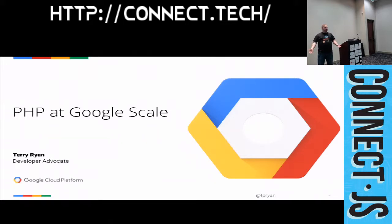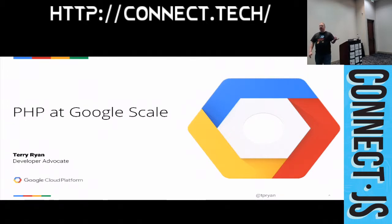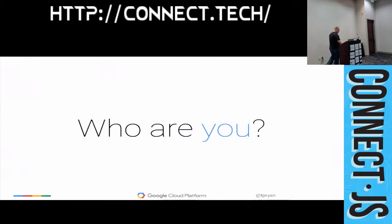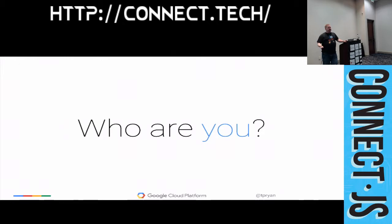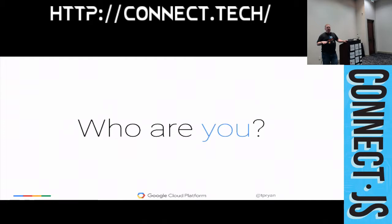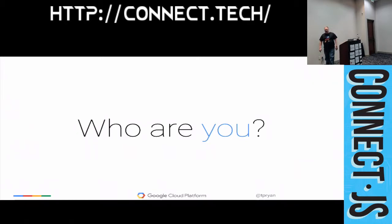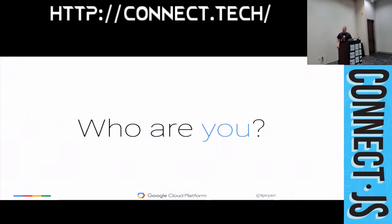My name is Terry Ryan. I'm a developer advocate for Google. And with that, I'm going to ask who you guys are. So I assume you guys are PHP developers, right? Are you guys doing any sort of operation stuff, any sort of DevOps stuff, or are you all a developer? And how many people here have heard of Docker? Have used Docker? Are comfortable with and like Docker?